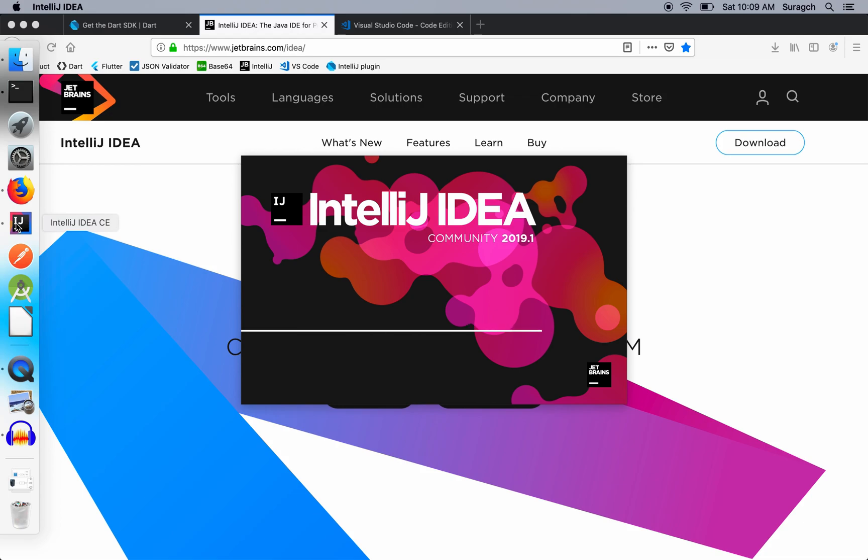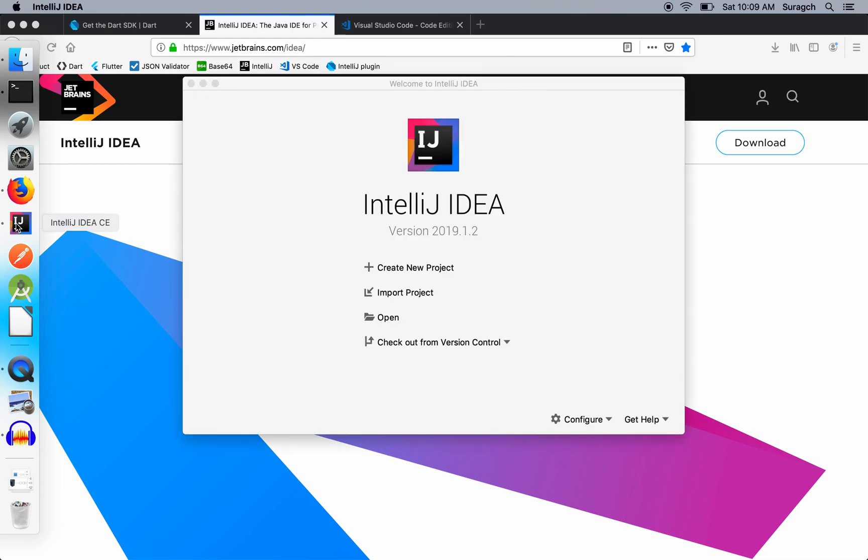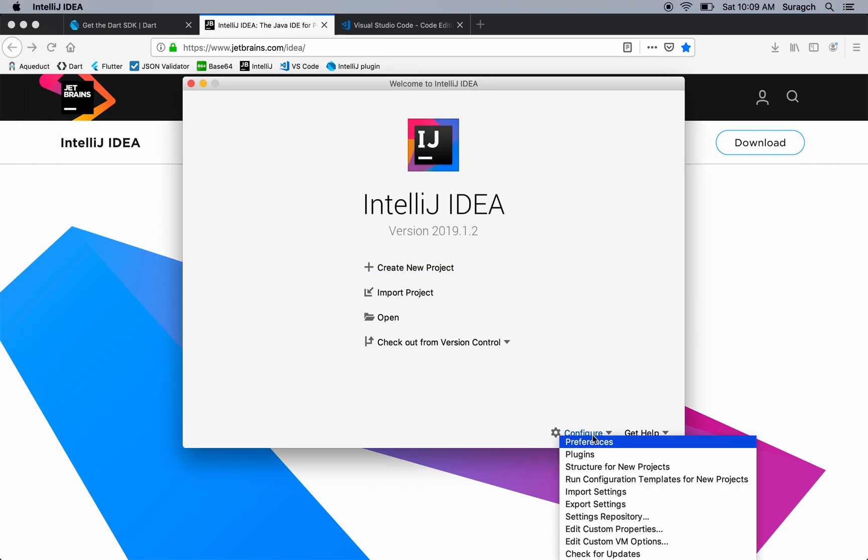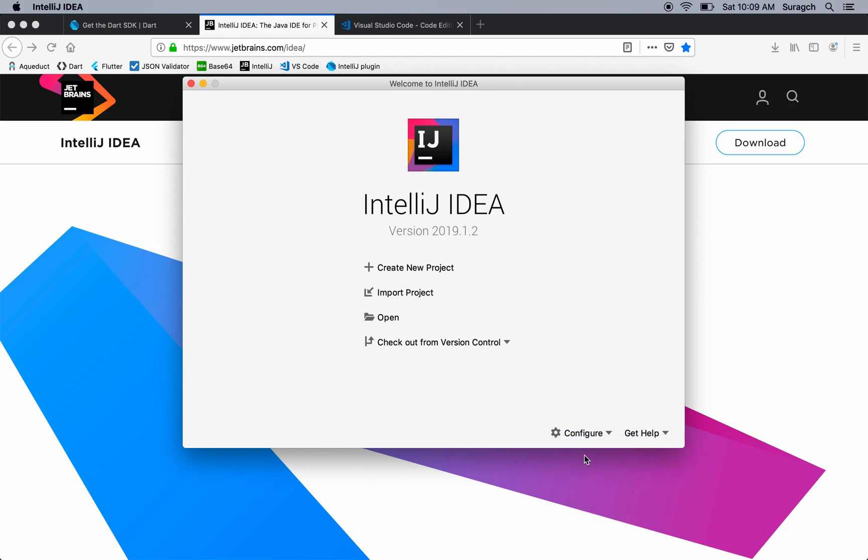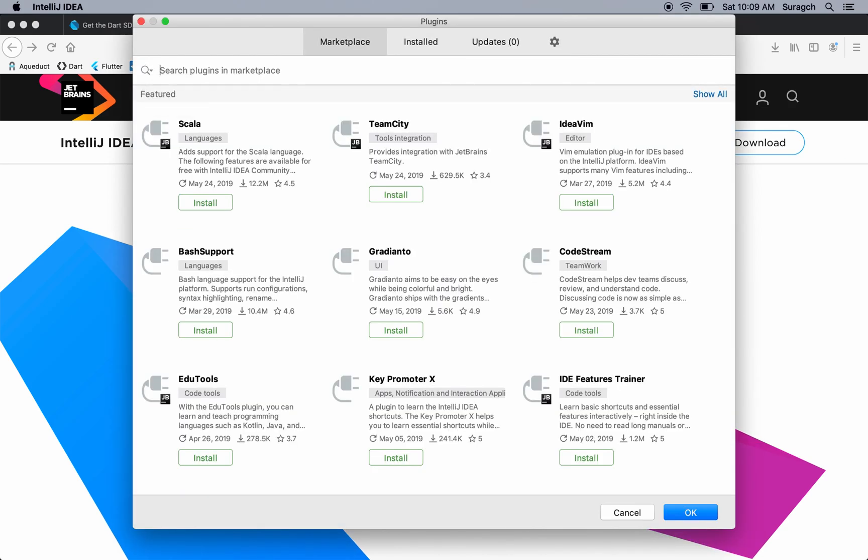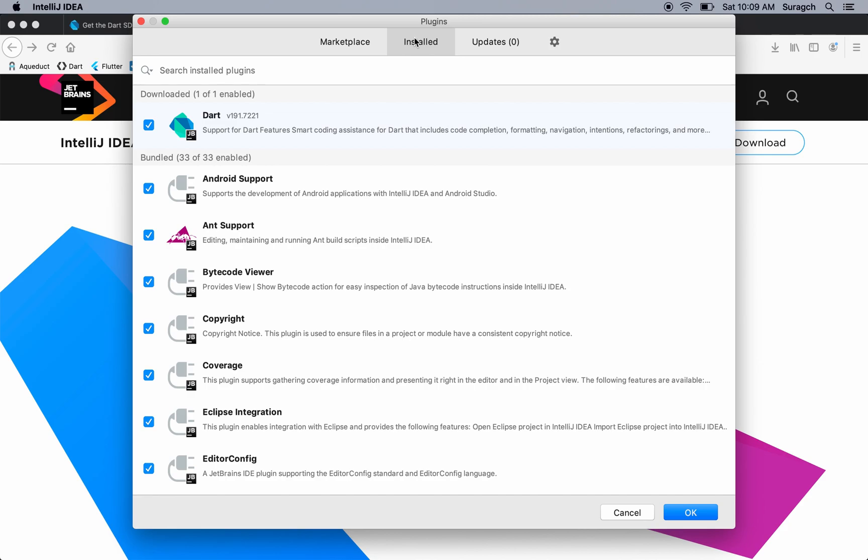You'll want to make sure you have the plugin installed for Dart. Go to Configure and Plugins. In the Marketplace, you can type in Dart. I've already installed it. So you can find it over here at Dart.